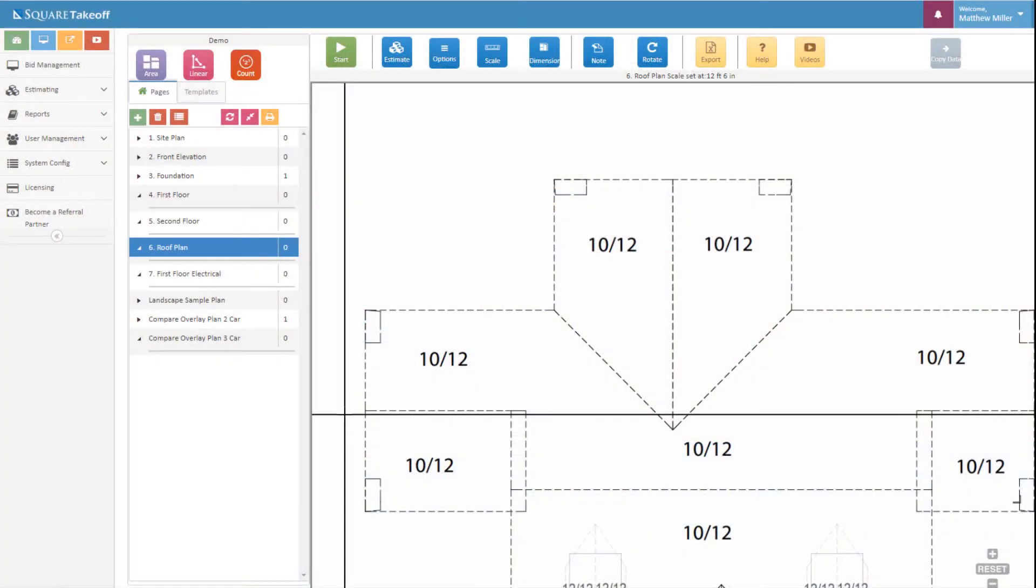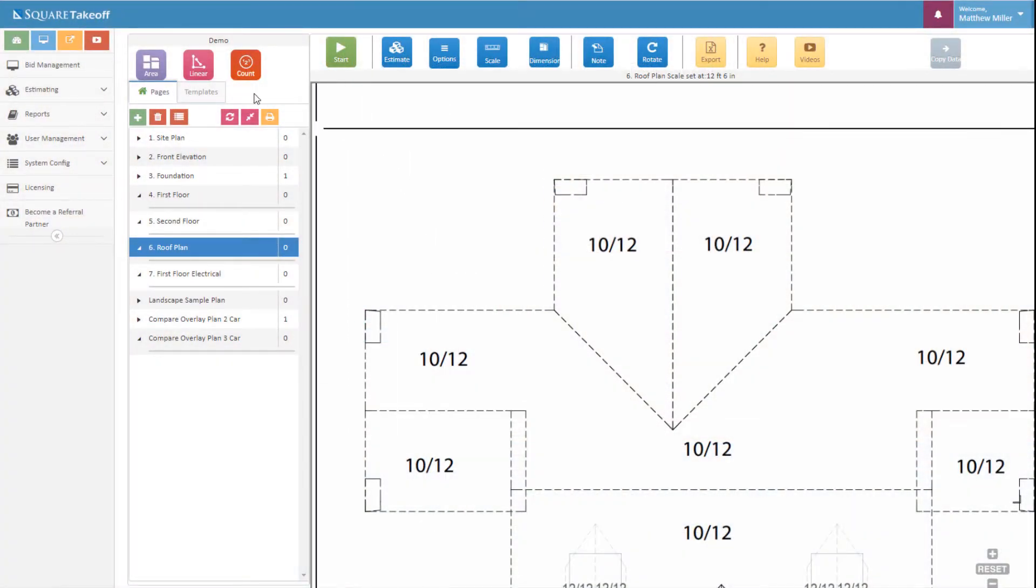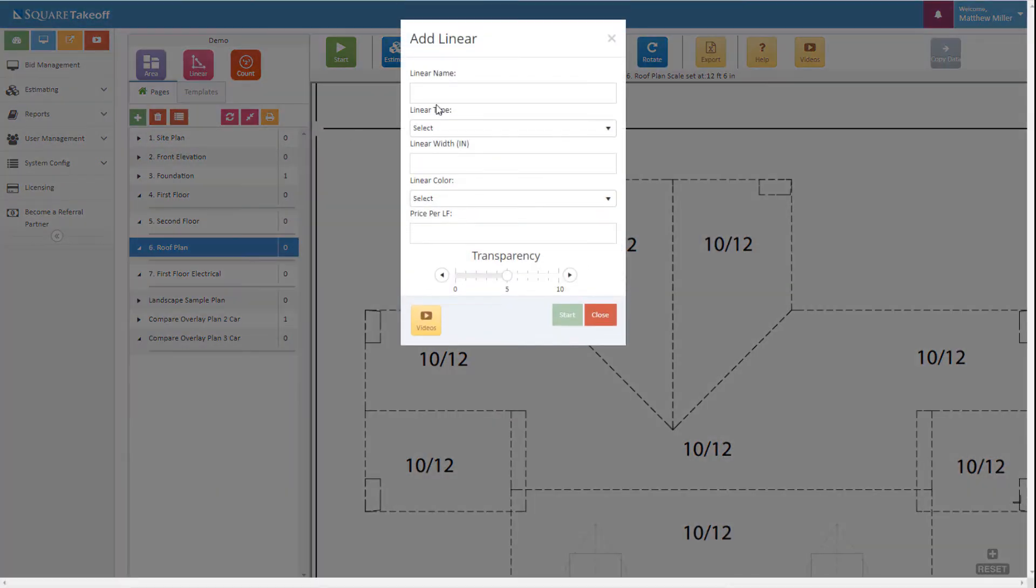To use the linear pitch tool, simply select the linear button located here. Once we do that, we can give it a name, and for this we're just going to say gable end.